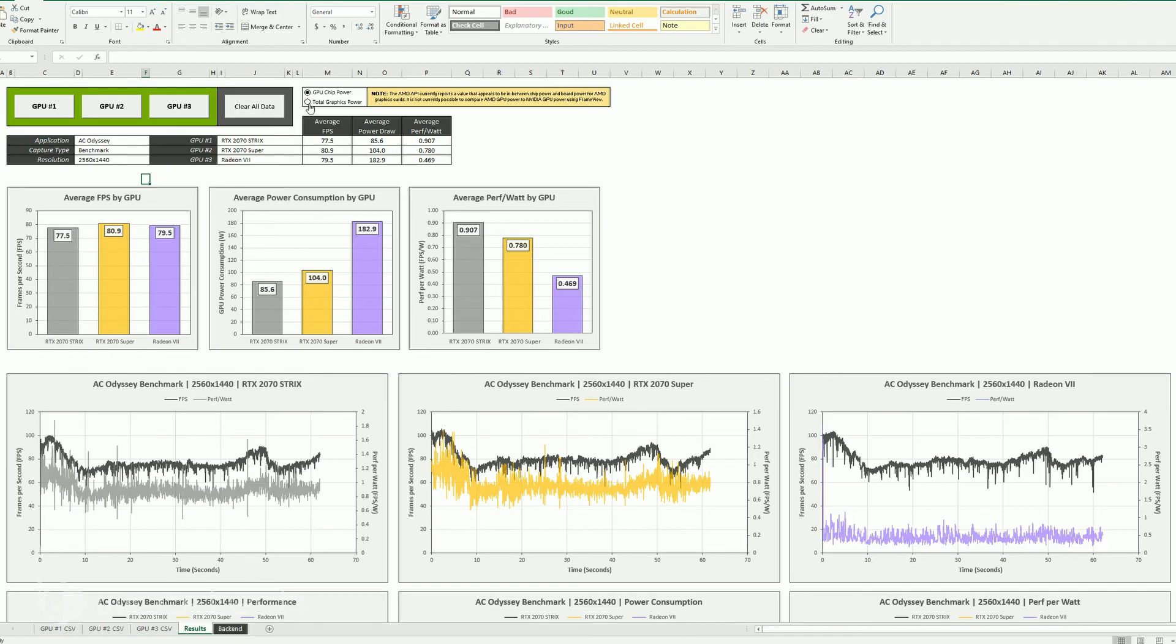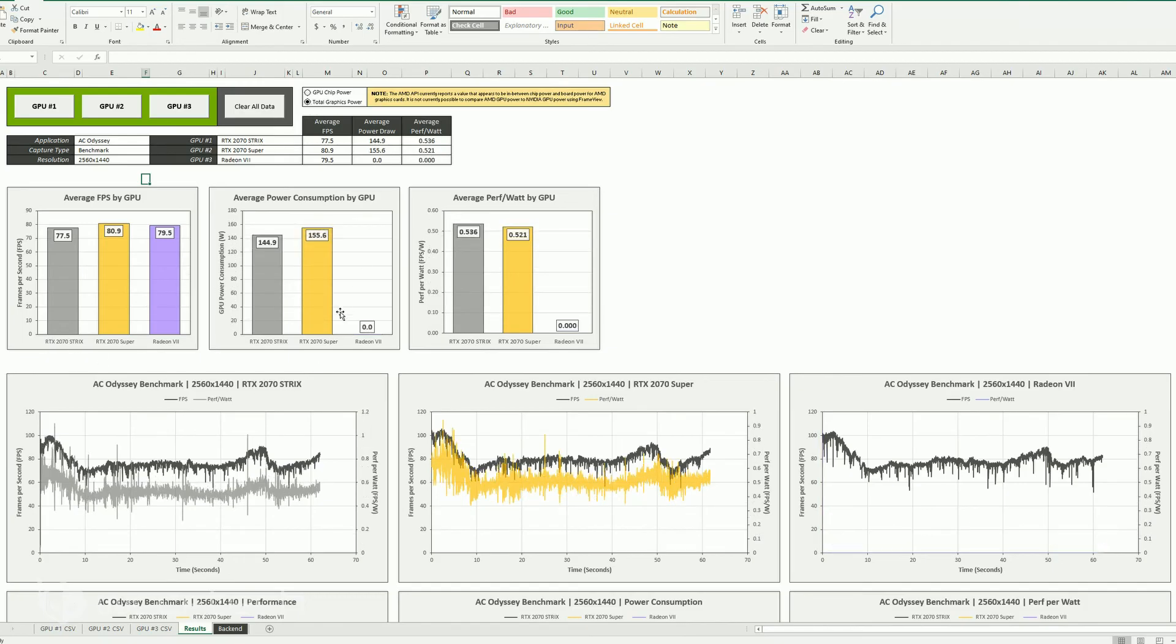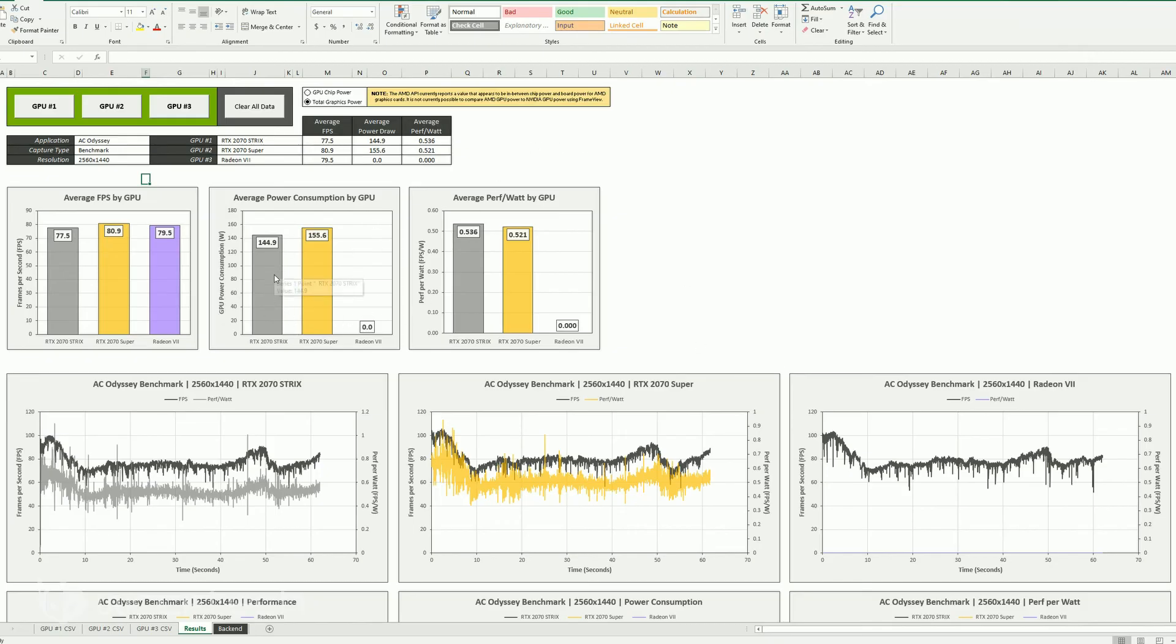Now, if you change to total graphics power, you can see the entire board power. The AMD goes away, it doesn't report that. So you can't compare that. So you can now see the 2070 Strix to the RTX 2070 Super. So that's pretty cool to see that.